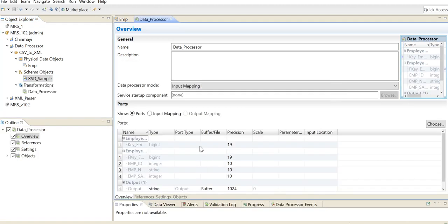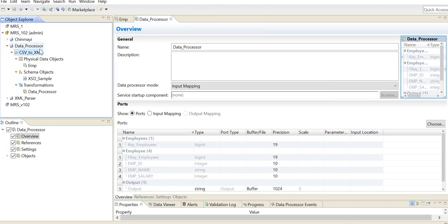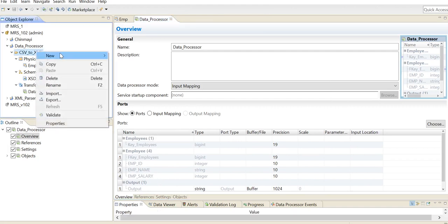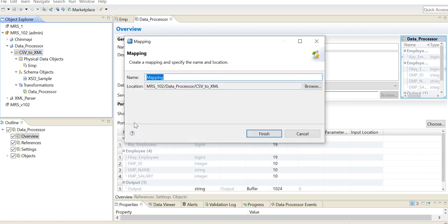Here we have our data processor transformation created with all of the required fields. It has the employee ID, employee name, and employee salary. Next we are going to use our input and the data processor in a mapping so that we can write the output to a target XML.